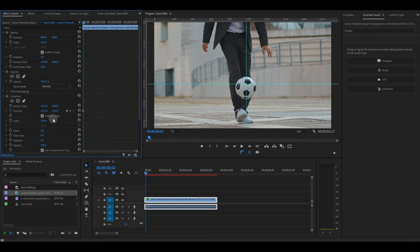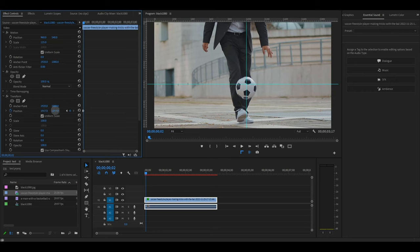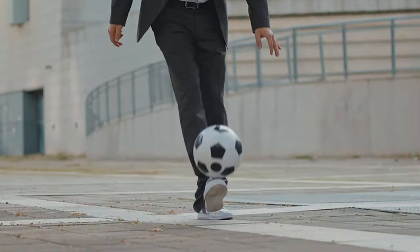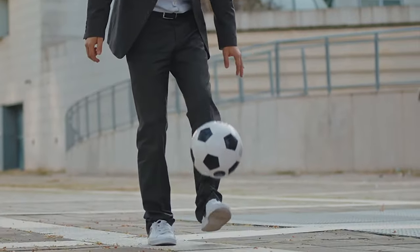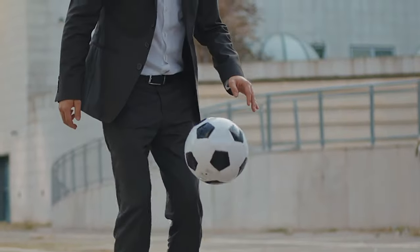Now do it again, moving ahead one frame and then adjusting the position. Continue doing this for as long as you want to track the motion in your video.